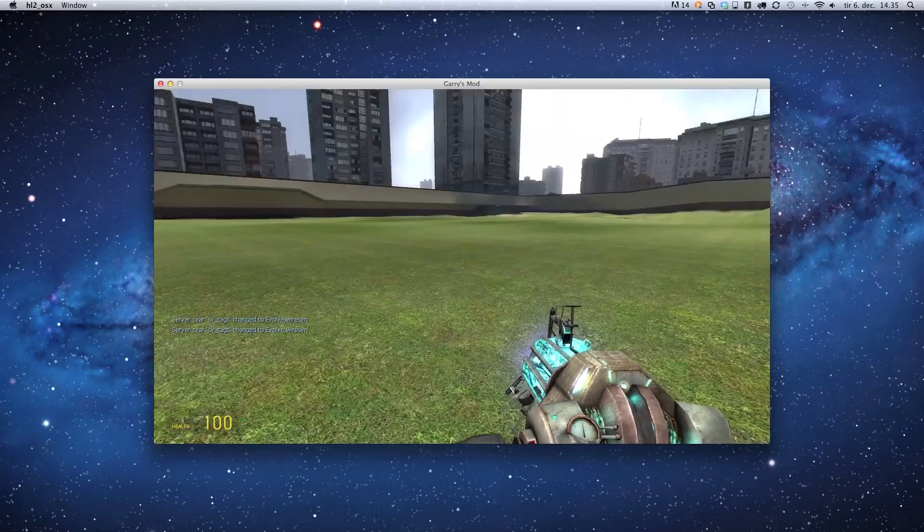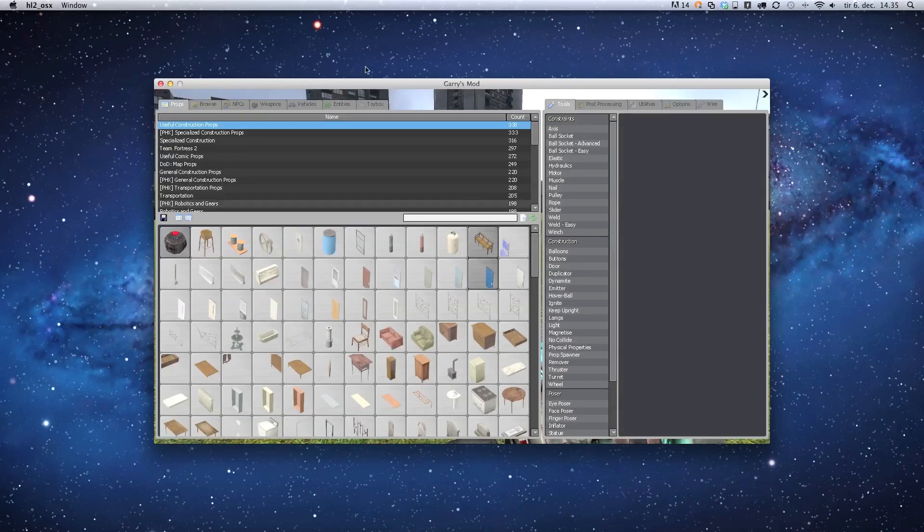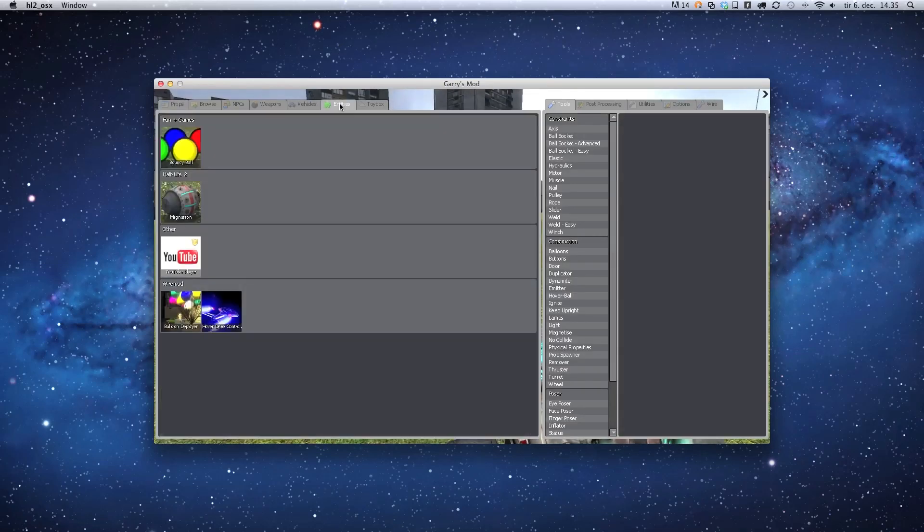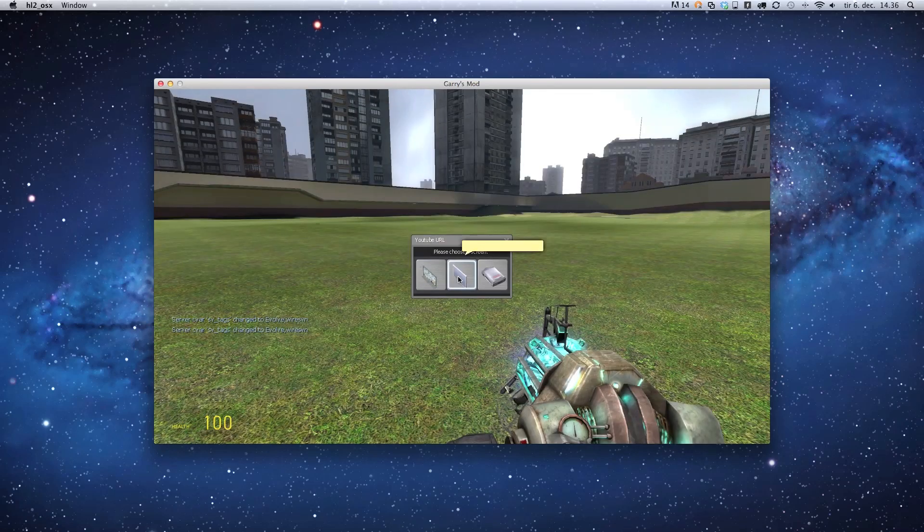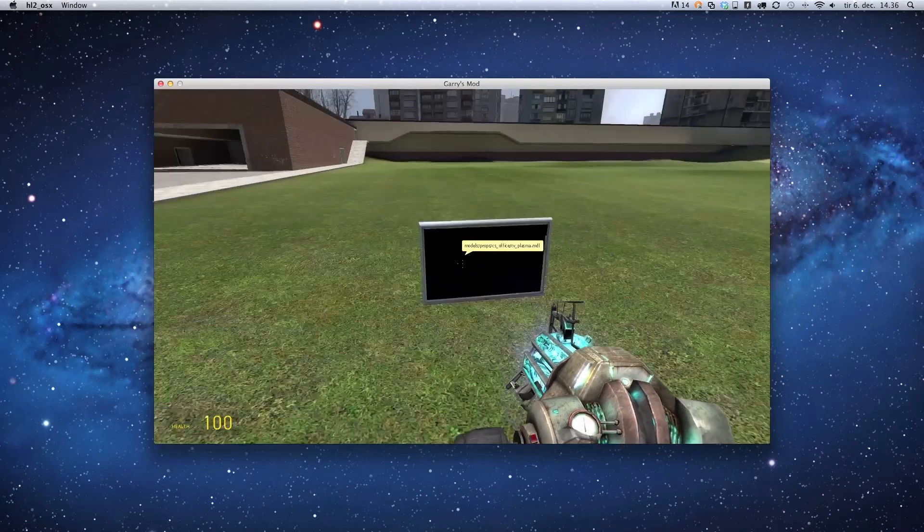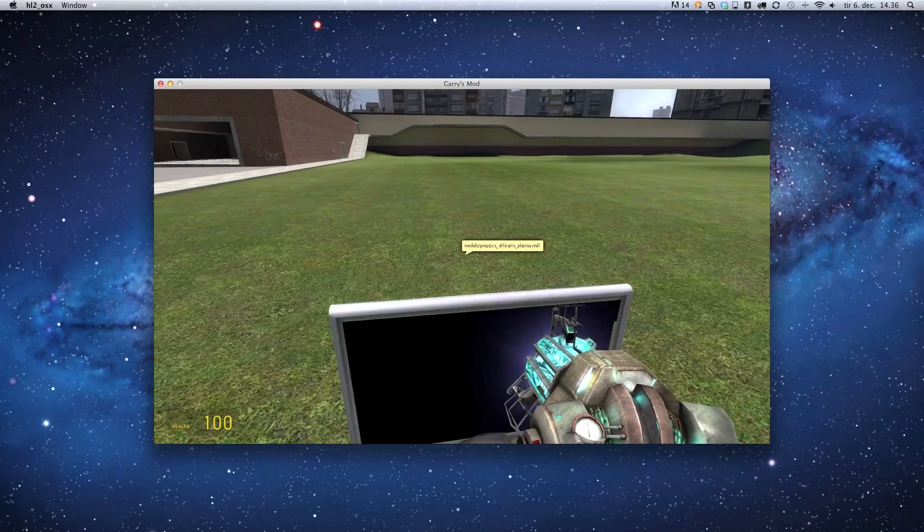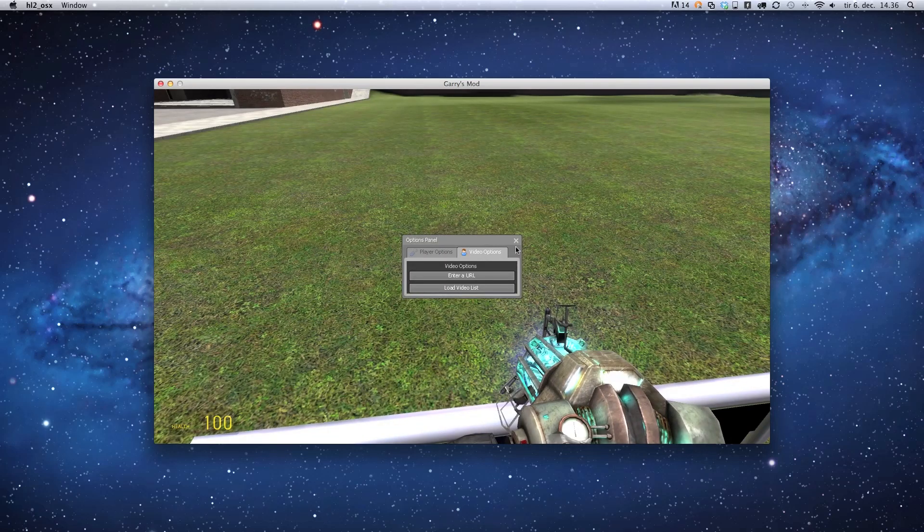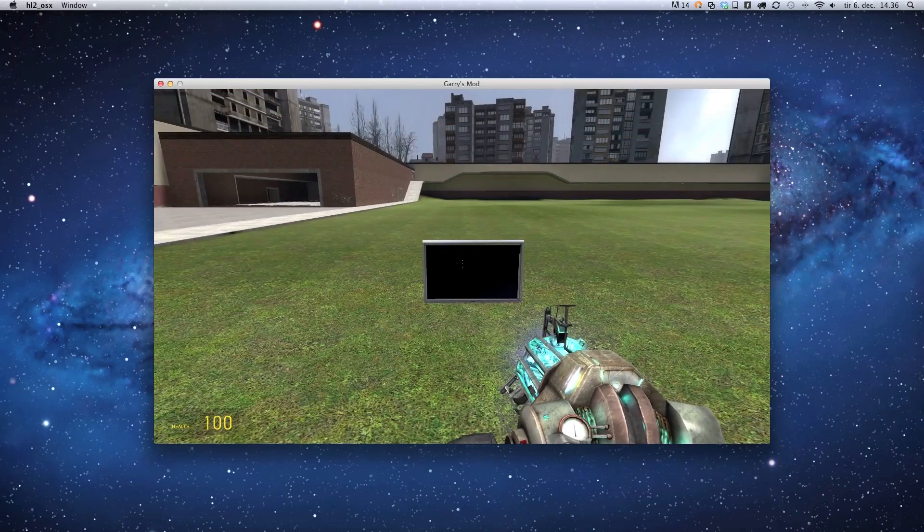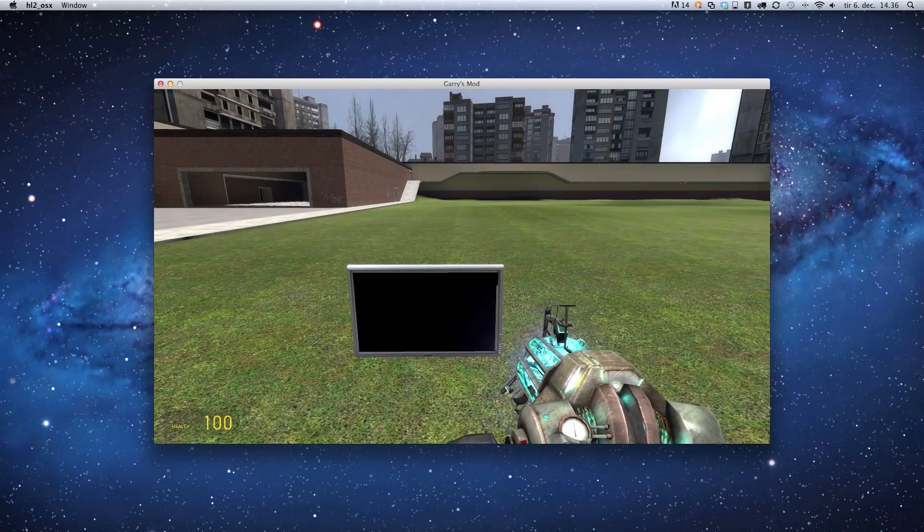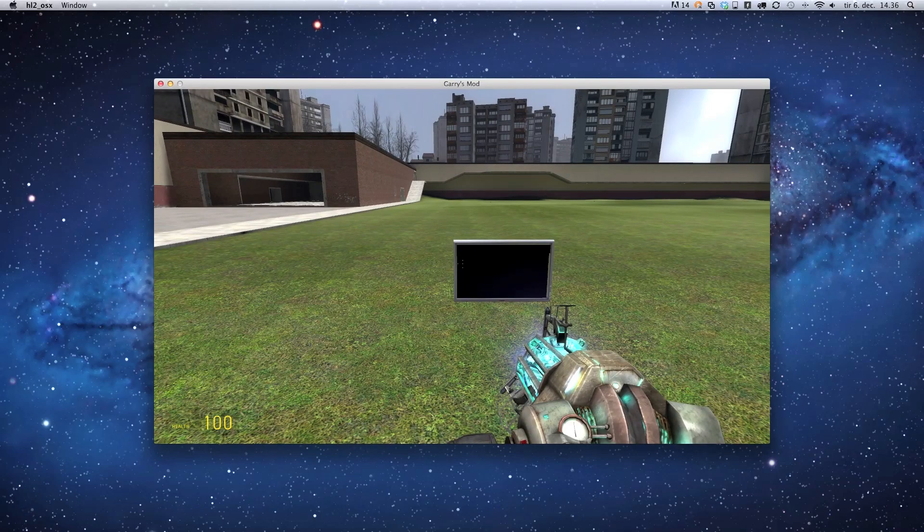Okay, so let's test it. We should now have an entity called YouTube Player, and I have it here. And it works. So that's how to install addons on OS X 10.7.